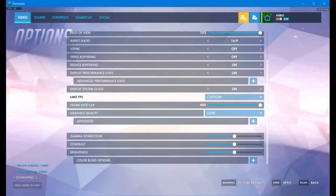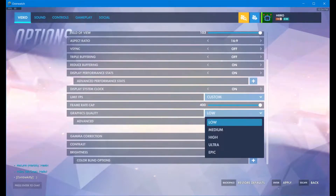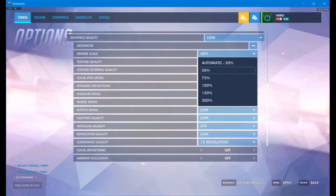Graphics quality, we're going to set it to low. Click on the plus sign next to Advanced. Make sure that your render scale is set to either 50%, 75%, or 100%, depending on what your computer can run. If it's at automatic, it really throttles your FPS a lot, so make sure it's set to one of those.